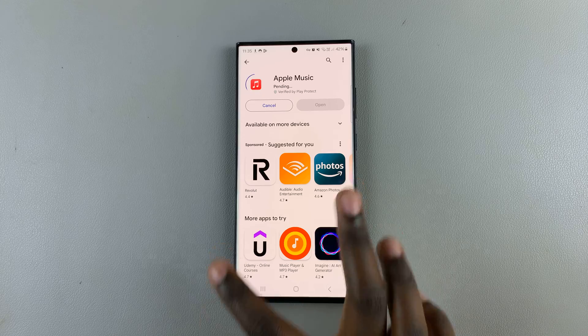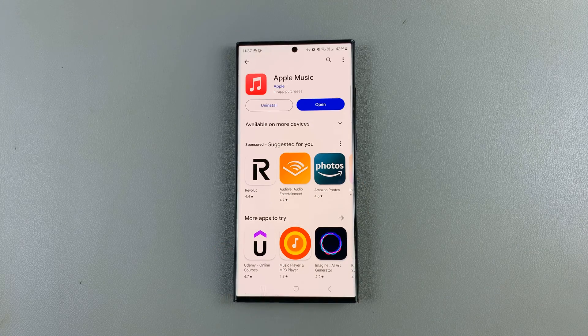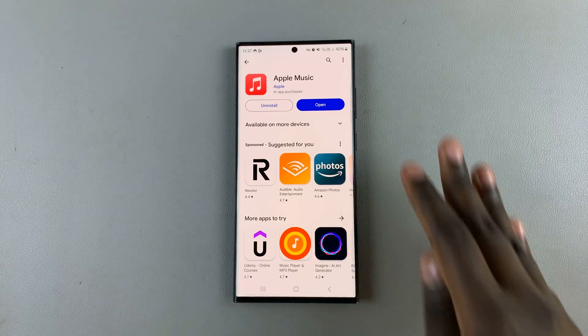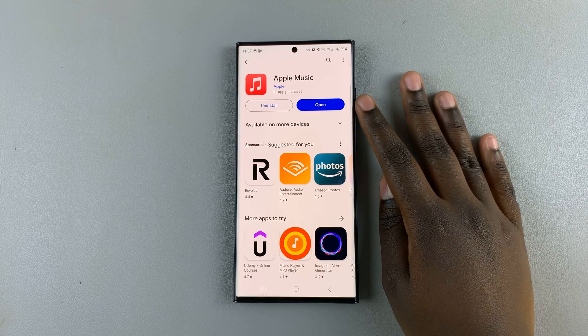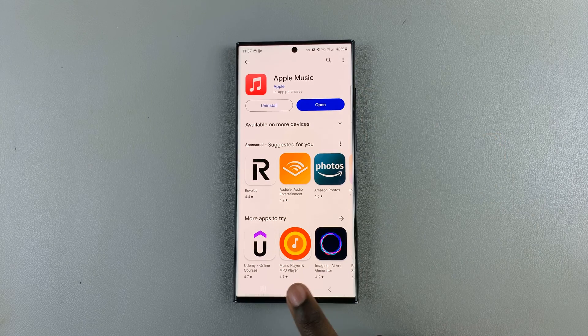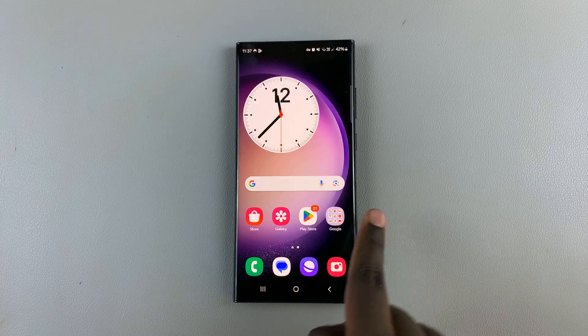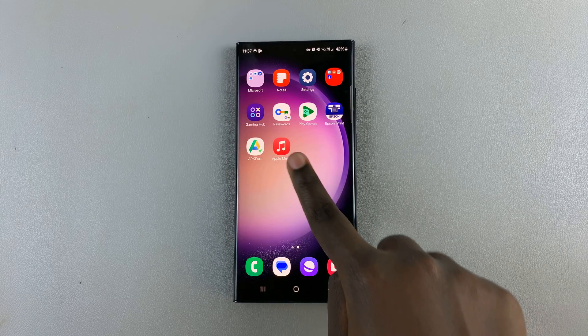Wait for it to be installed onto your device. Once installed, you can choose to launch it from the Play Store or you can go back to the home screen and look for it there.